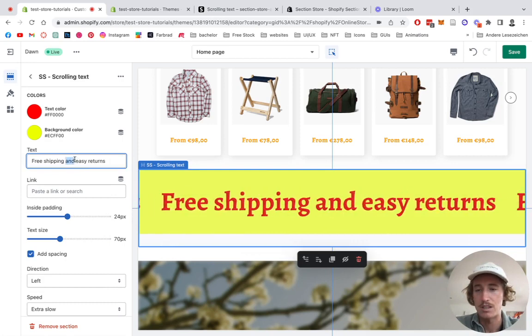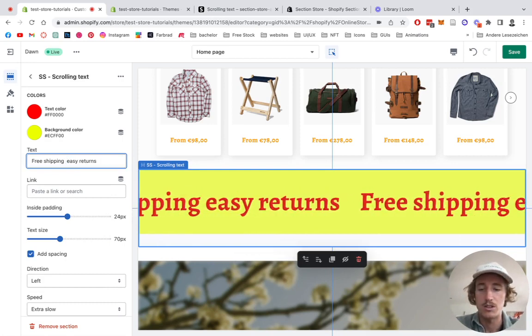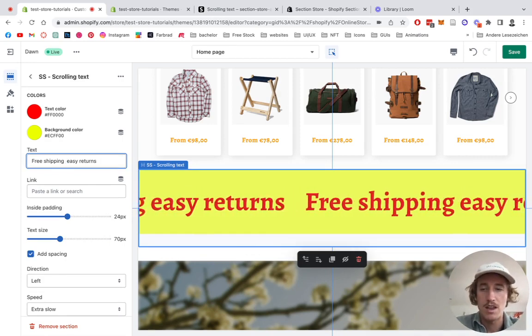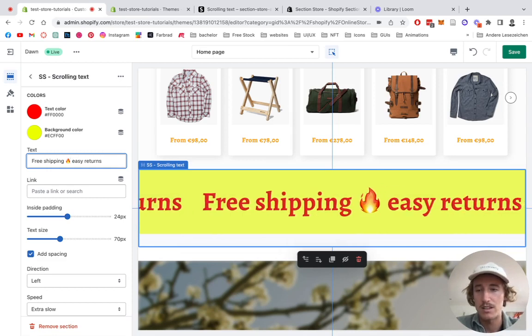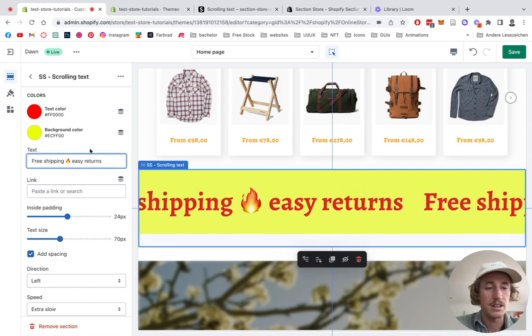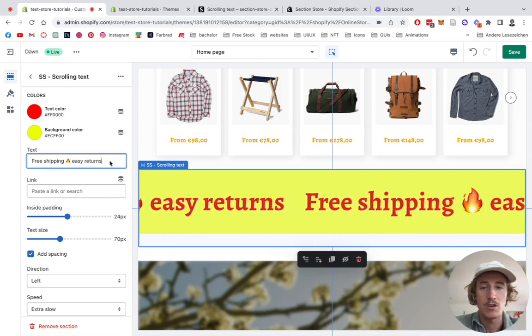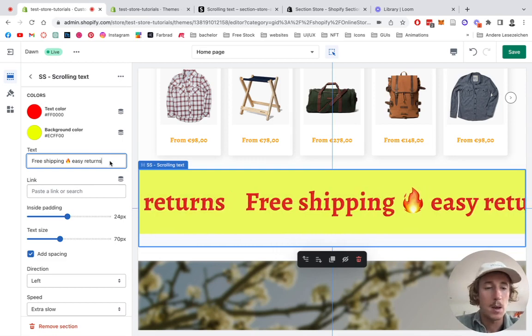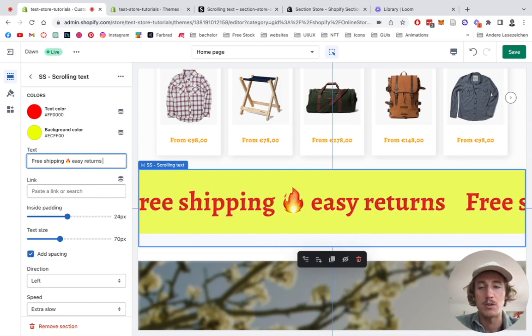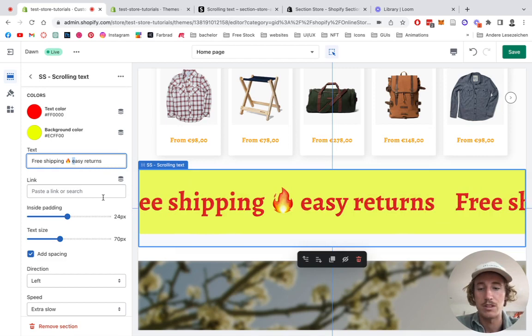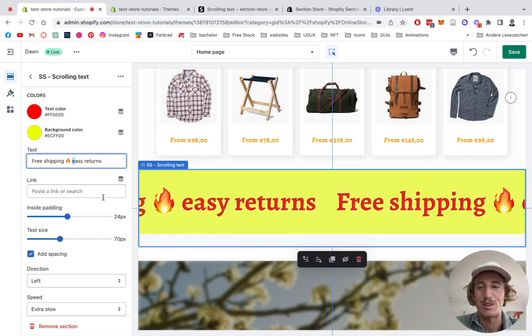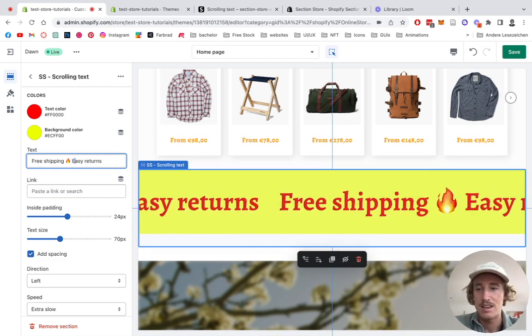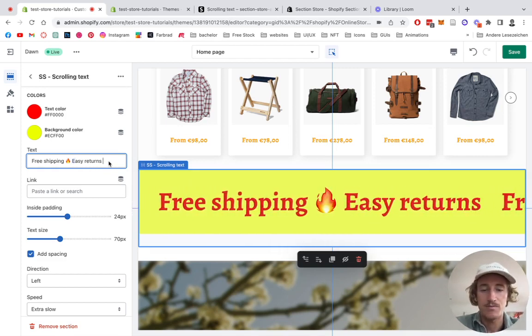The text is something we can change as well. We're going to do free shipping, add a little emoji right here. You can simply add it with my keyboard on my Mac, but you can also find emojis all over, just type in whatever emoji you need. And easy returns as well, let's add a little heart there.